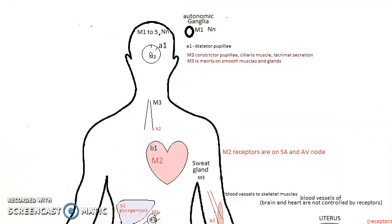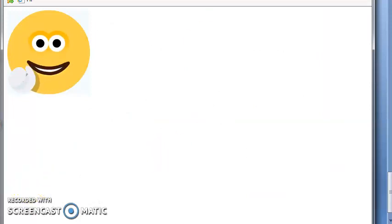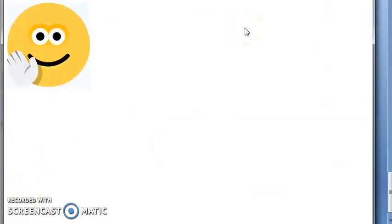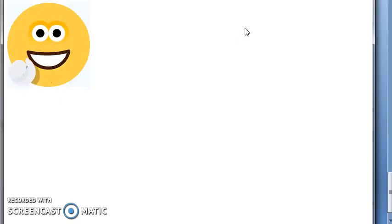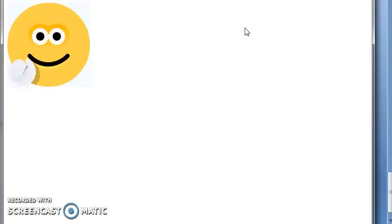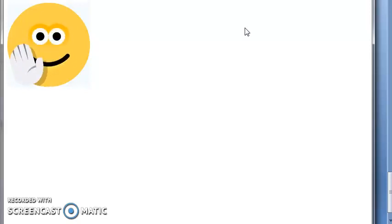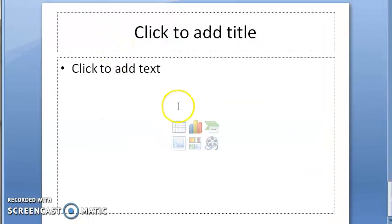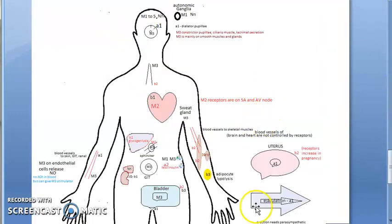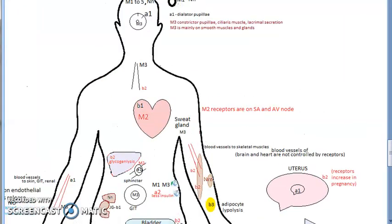To summarize what we learned: the eye uses M3 for miosis and alpha-1 for mydriasis. The bronchus uses beta-2 for bronchodilation and M3 for bronchoconstriction. The heart uses beta-1 to increase heart rate and M2 receptors to decrease heart rate. Just these key points for this video — we will cover more receptors in the next video.